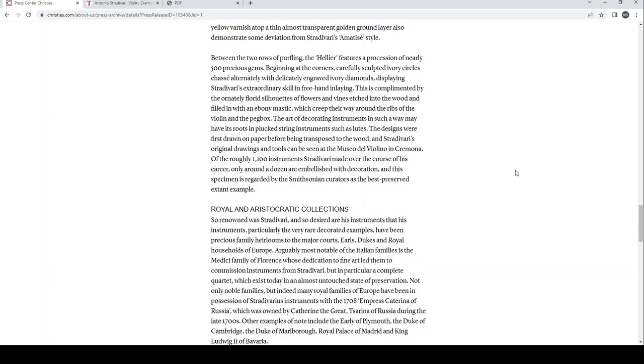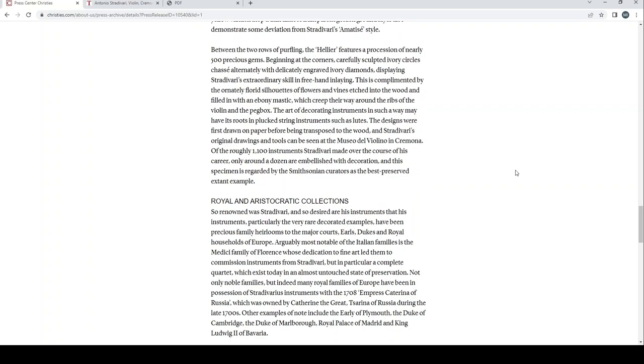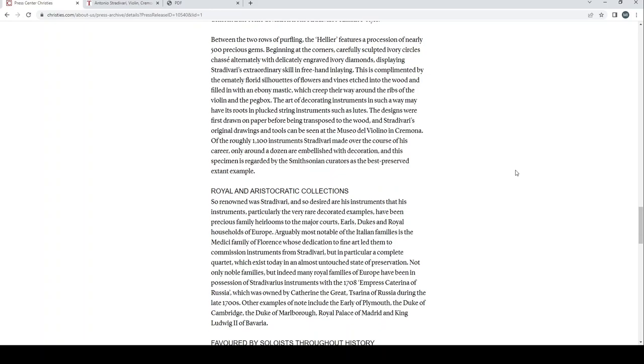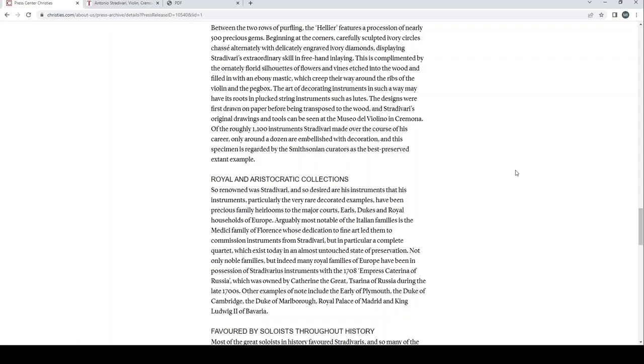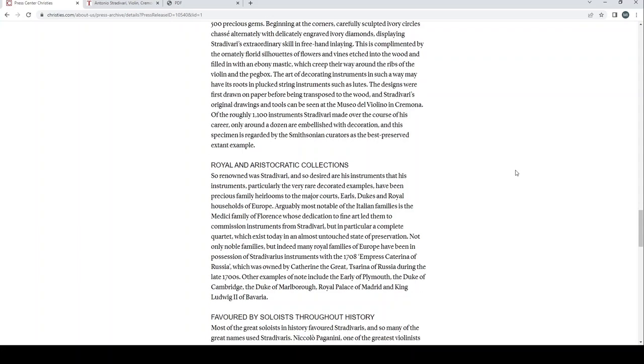Between the two rows of purfling, the Hellier features a procession of nearly 500 precious gems beginning in the corners. Carefully sculpted ivory circles chase alternatively with delicately engraved ivory diamonds, displaying Stradivari's extraordinary skill in freehand inlaying. This is complemented by the ornately florid silhouettes of flowers and vines etched into the wood and filled in with ebony mastic, which creep their way around the ribs of the violin and the peg box. The art of decorating instruments in such a way may have its roots in plucked stringed instruments such as lutes. The designs were first drawn on paper before being transposed to the wood, and Stradivari's original drawings and tools can be seen at the Museo del Violino in Cremona. Of the roughly 1100 instruments Stradivari made over the course of his career, only around a dozen are embellished with decoration, and this specimen is regarded by the Smithsonian curators as the best preserved extant example.